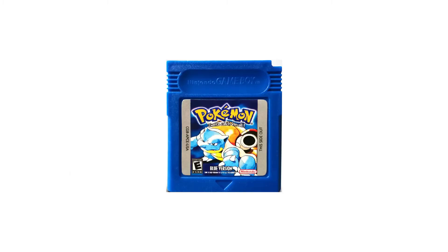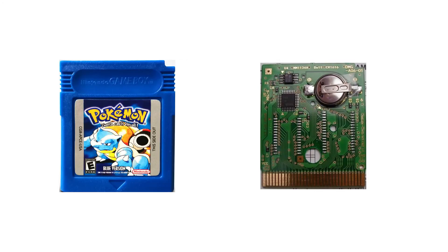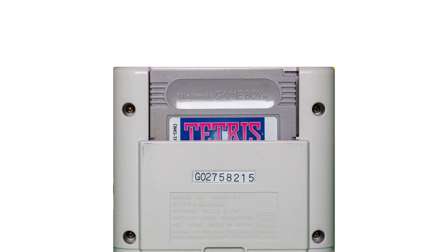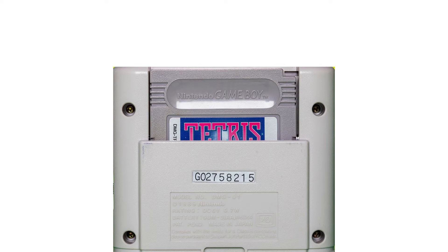The games intended for the Gameboy and other similar consoles came in cartridges called Gamepacks. These Gamepacks contain the necessary circuitry to store the game's program logic in a read-only memory chip. When inserted into the Gameboy console, the Gameboy processor reads the program from the chip and executes it, thus starting the game.